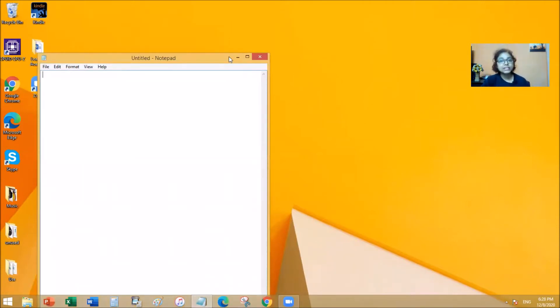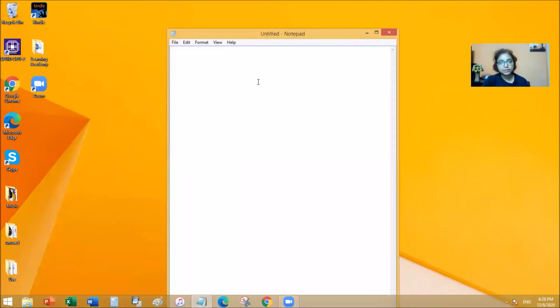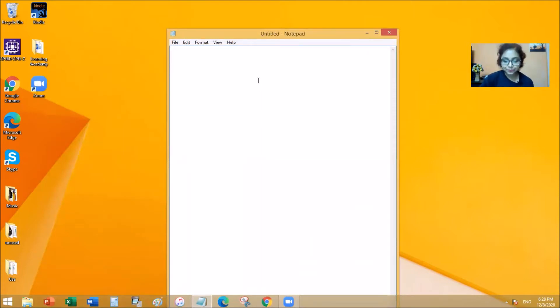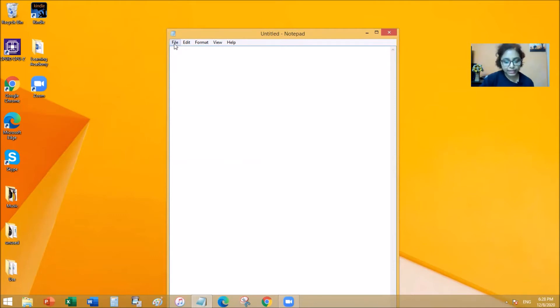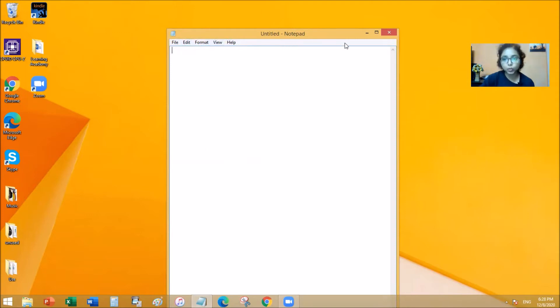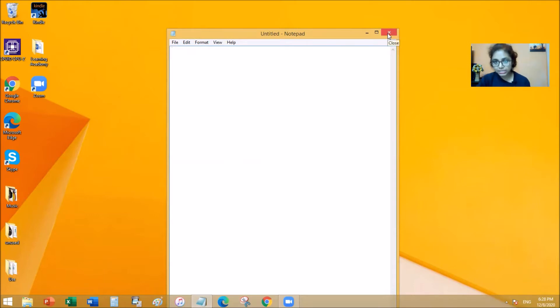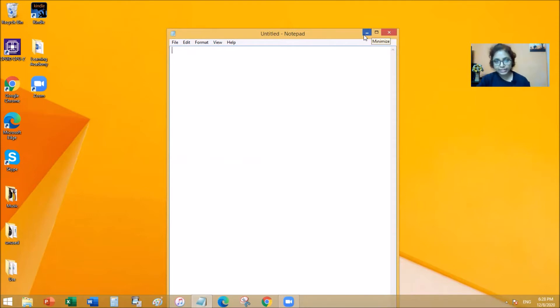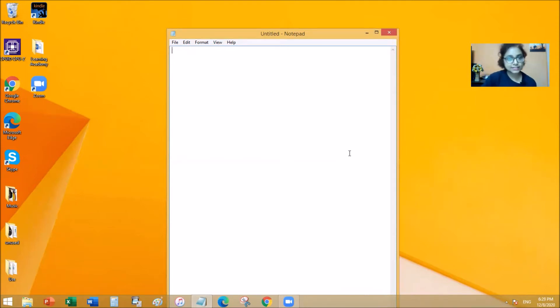There are many interesting things you can do on a Notepad. Firstly, of course you can type. But let's explore the ribbon right here. You can see this includes File, Edit, Format, View, Help. This is called the menu bar. Then we have the close button, then we have maximize and minimize. And this white area is where we type all the text.